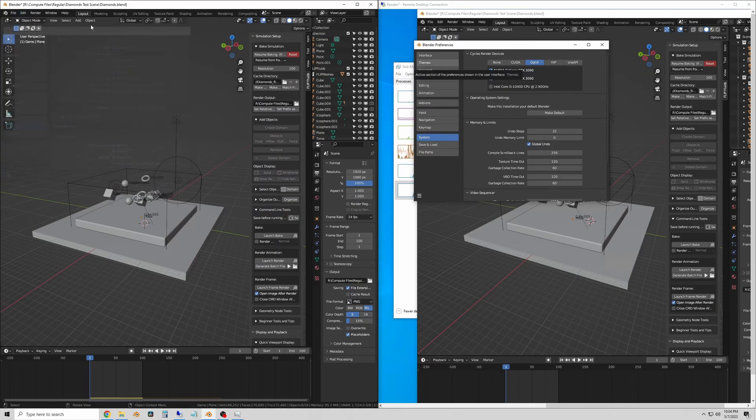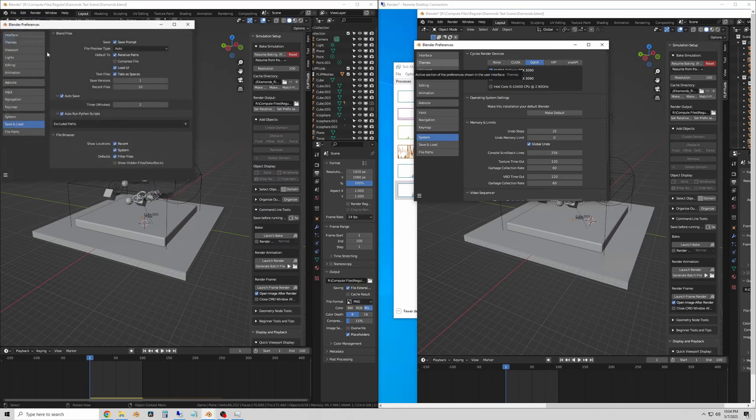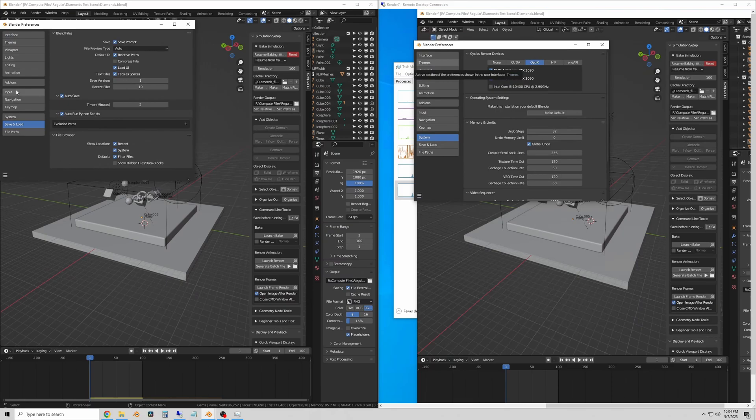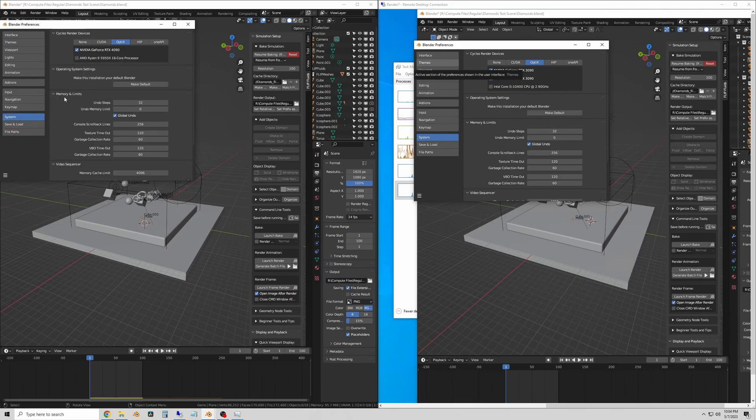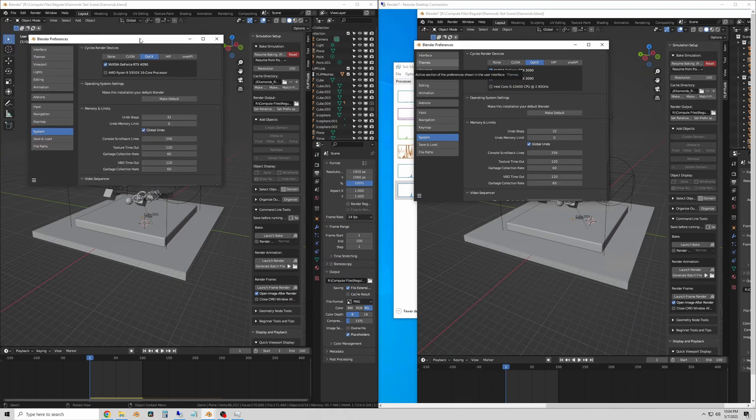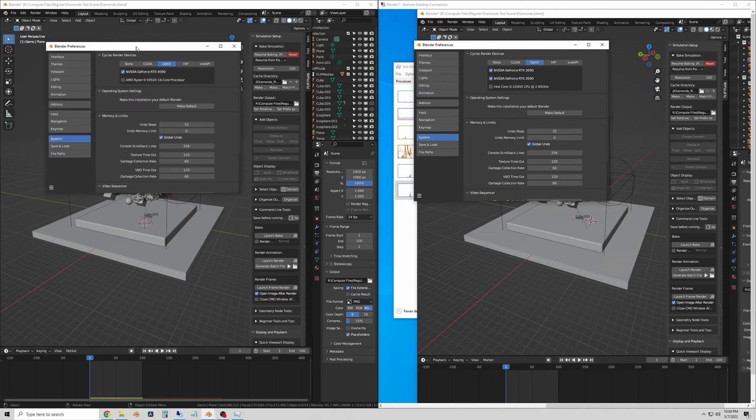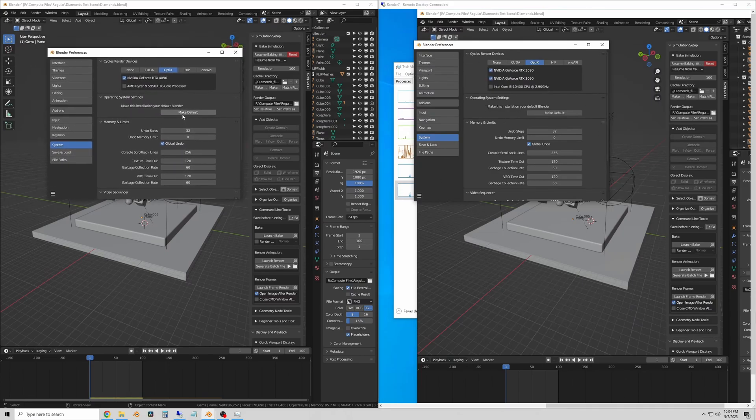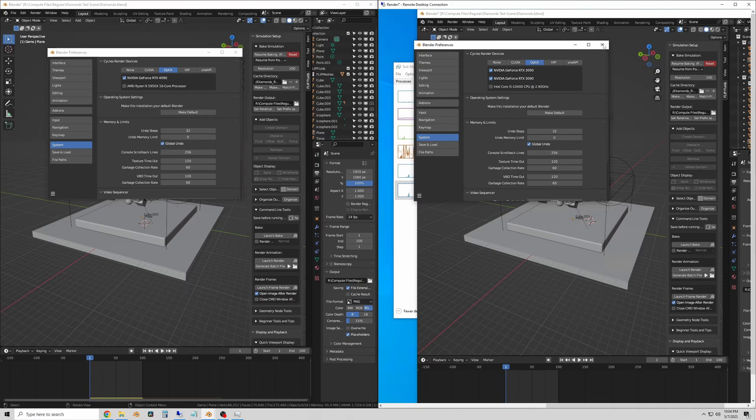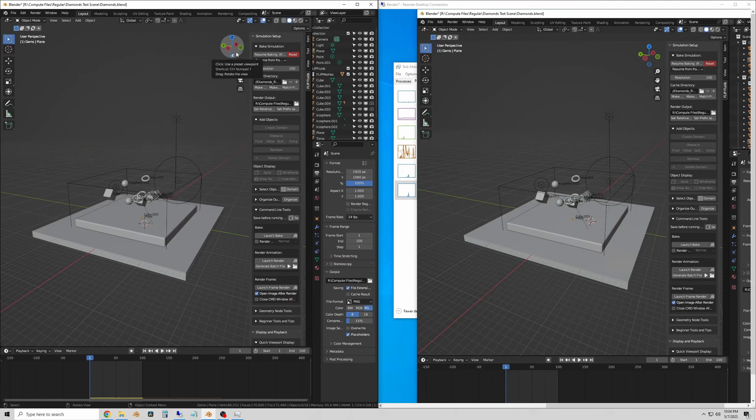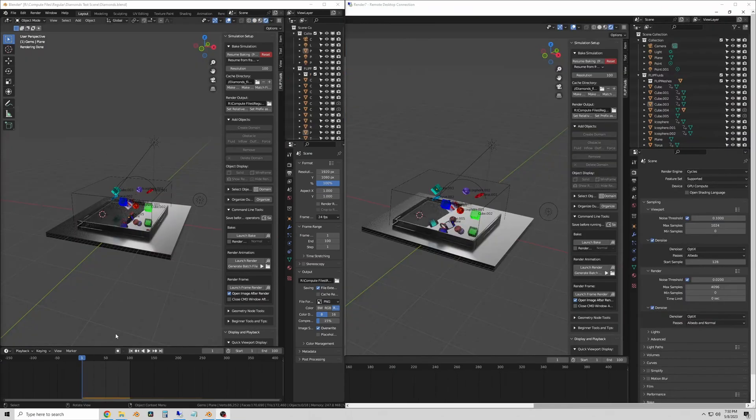I show both of the system preferences on the two iterations of Blender so you can see that the one 4090 and the two 3090s will be competing, both using Optix Render in Cycles, and I am using Blender 3.5.